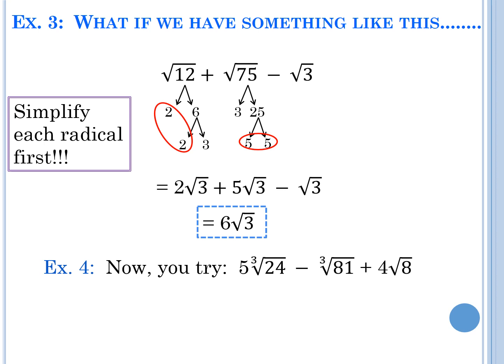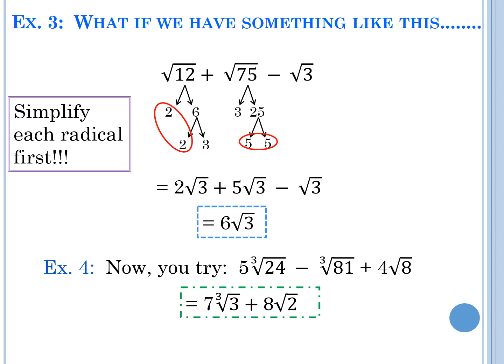Here's what I got: 7 cube-roots of 3 plus 8 square-roots of 2. For 24: it breaks down to 2 × 2 × 2 × 3, so three 2s come out giving 2, and 2 times 5 is 10 cube-roots of 3. For 81: that's 3 × 3 × 3 × 3, so three 3s come out, leaving 3 cube-roots of 3. Then 10 minus 3 is 7 cube-roots of 3. For 8: that's 2 × 2 × 2, but it's a square root so only a pair comes out — giving 4 times 2 square-roots of 2, which is 8 square-roots of 2.